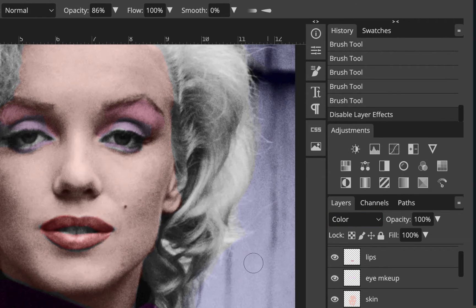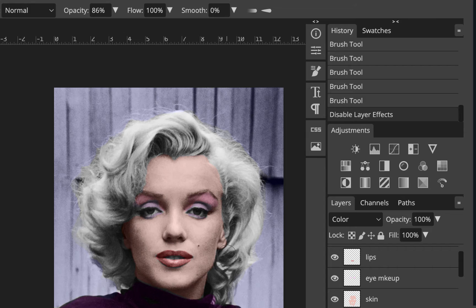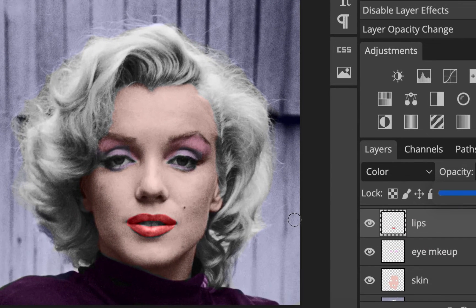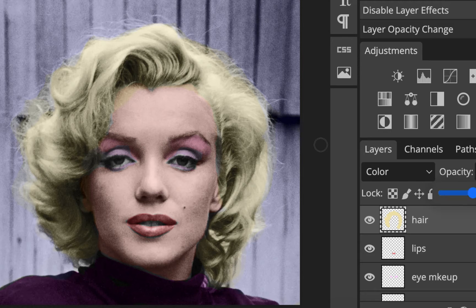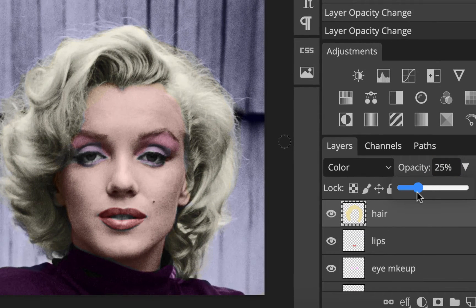Then I did the lips. With everything you do, you have to make sure you're not going over the top. When I first did the lips at 100% opacity they looked too intense, so I turned down the opacity. If you ever do anything that's too intense, you can just turn it down to look more natural.